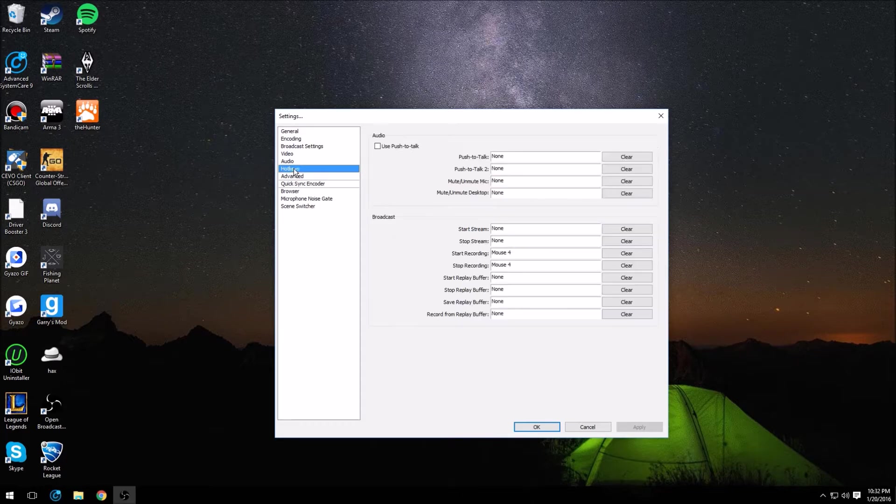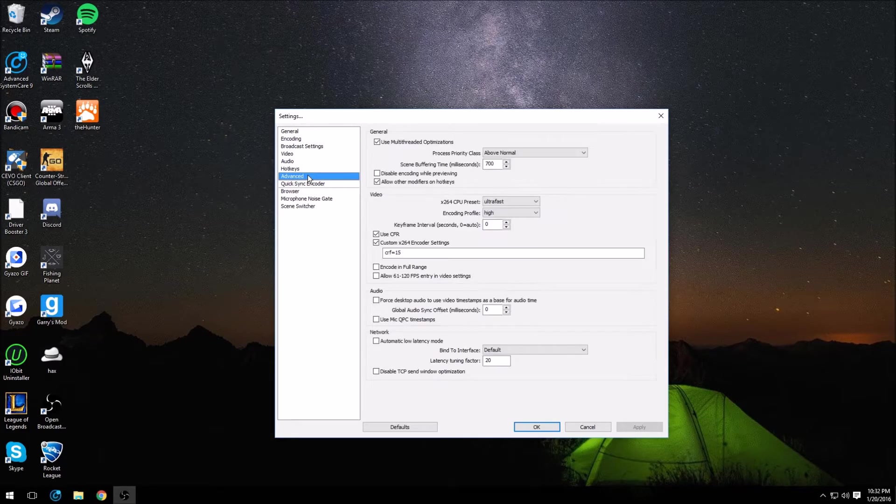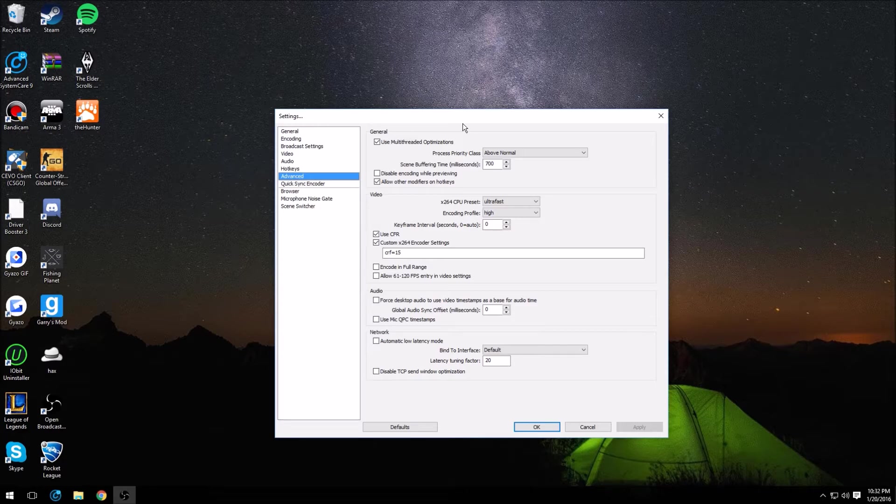Hotkeys, you can do whatever you want. I suggest setting your start recording and stop recording to the same key, F12, mouse 4, whatever you like. In advanced is where everything gets really complicated, so try to kind of stick with me here. Some of the stuff I don't even know what it does to be honest with you.